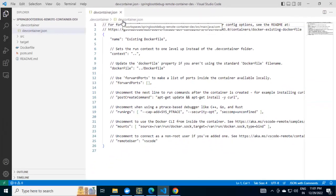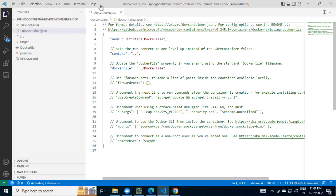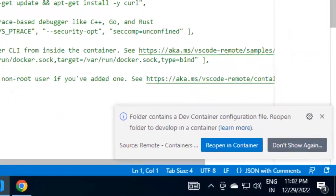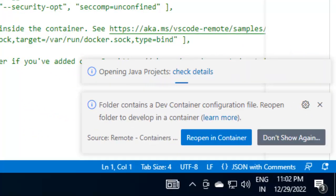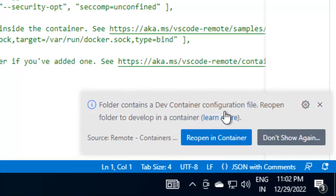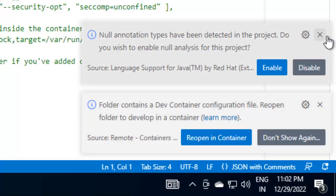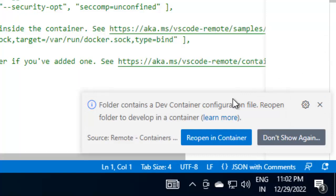VS Code is going back to the old mode. The old view we have got. And here at the bottom, it shows that we have a configuration file, reopen the folder to develop in a container. The same message we saw earlier, whether we want to move to the Dev container or not.